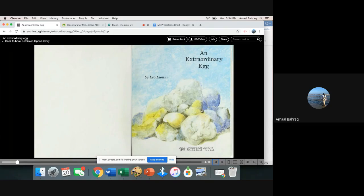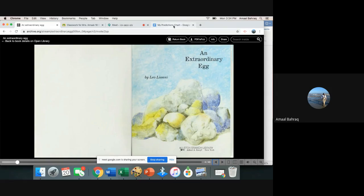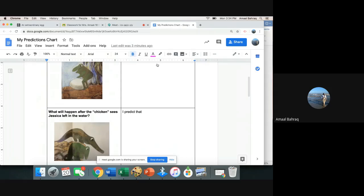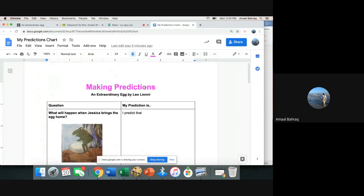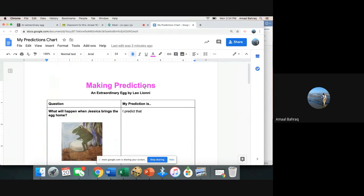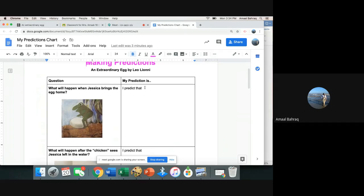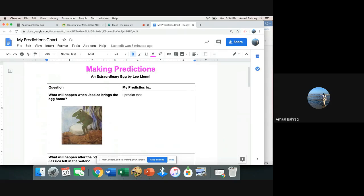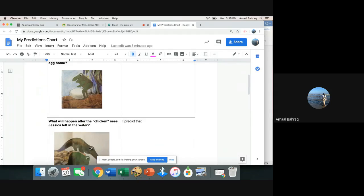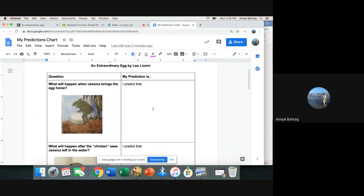For today's assignment you'll see that I have the book right here that I'm reading to you. Along with that today you will also have your prediction chart open. If you go to ELA and you go to classwork, you will see that you have a prediction chart. While I'm reading the book today I'm going to stop at these places and then I will give you an opportunity to write what you predict.